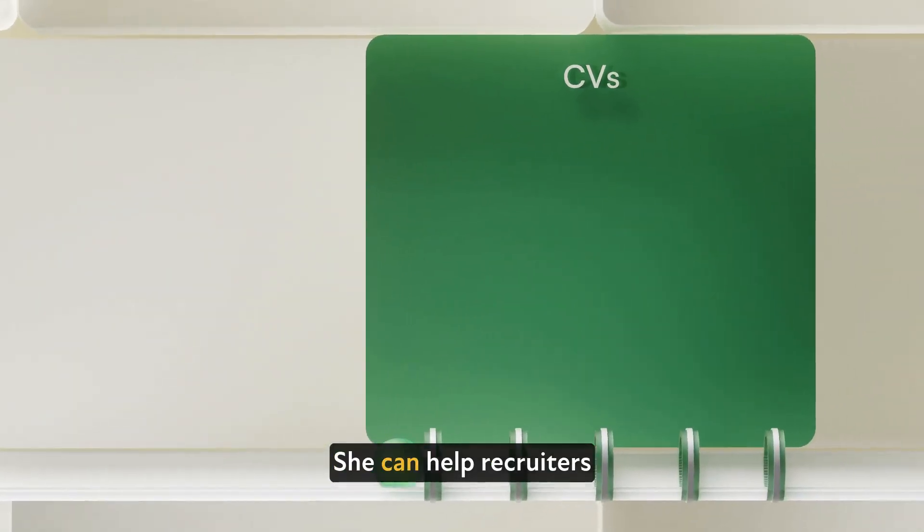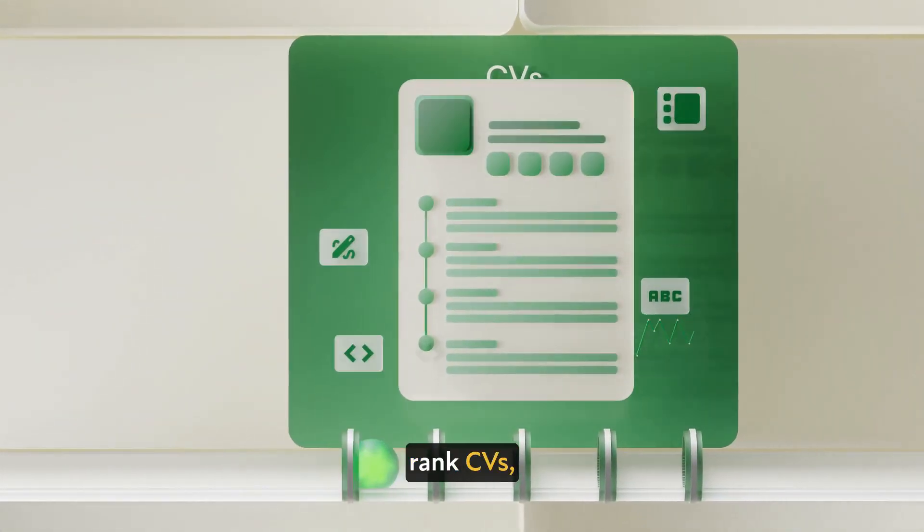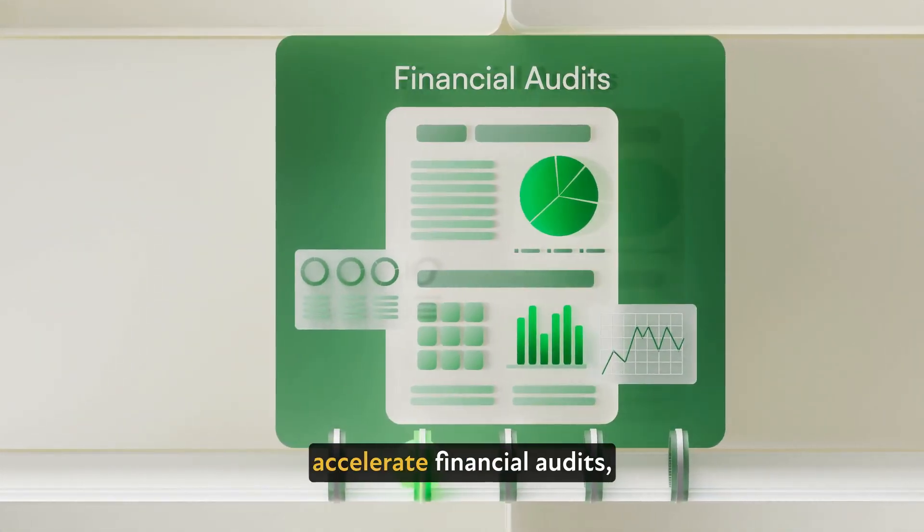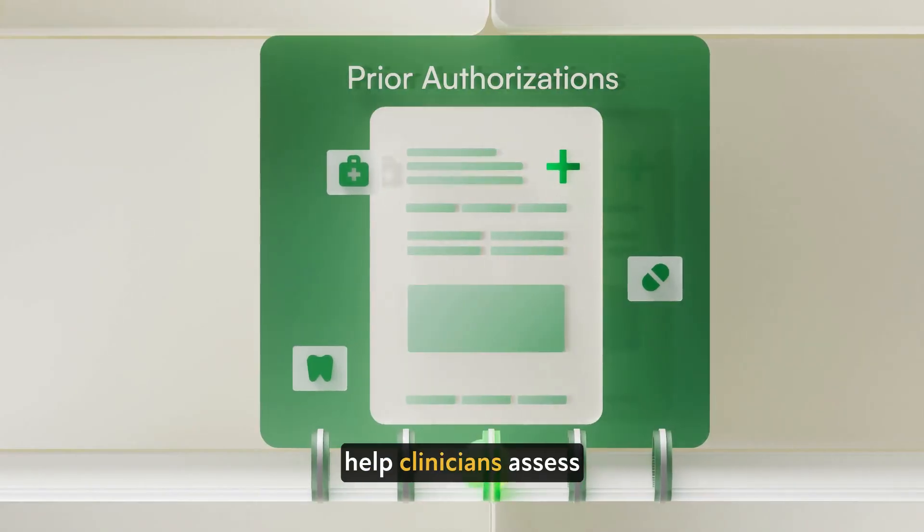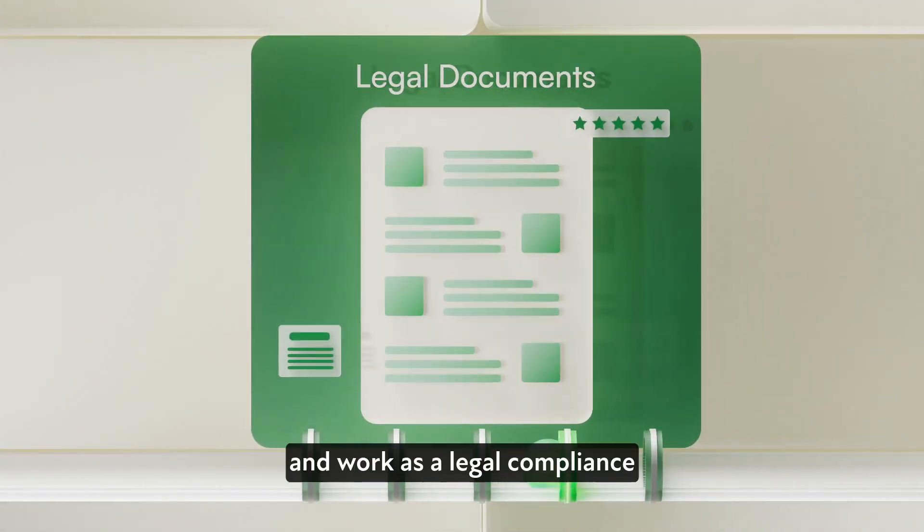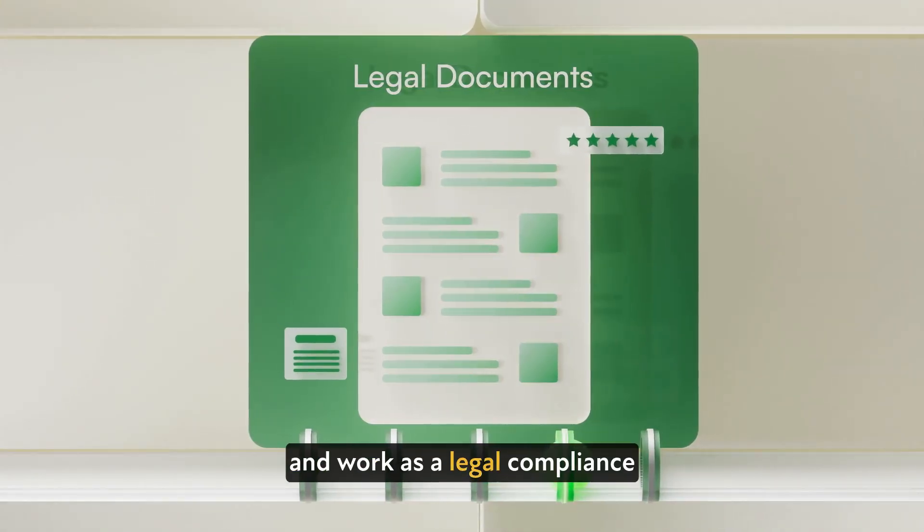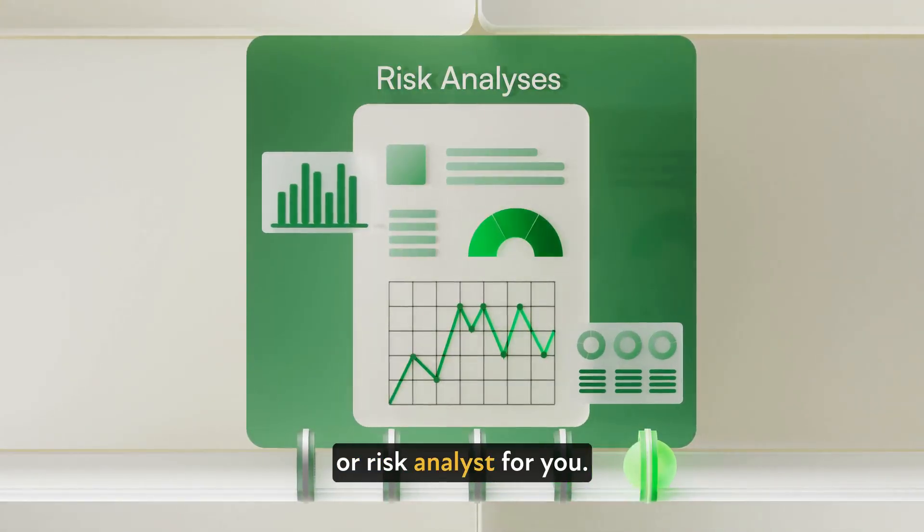Emma is versatile. She can help recruiters rank CVs, accelerate financial audits, help clinicians assess prior authorizations, and work as a legal, compliance, or risk analyst for you.